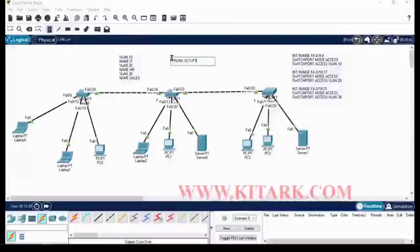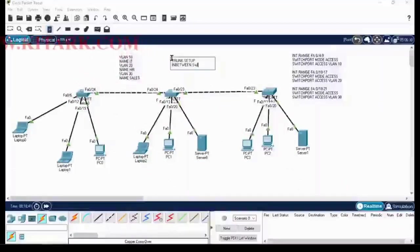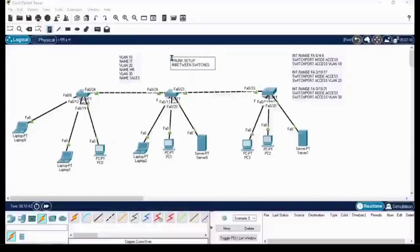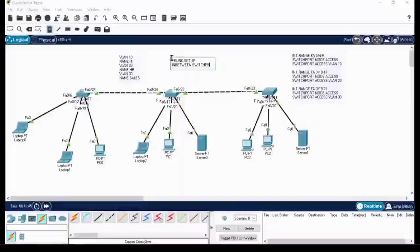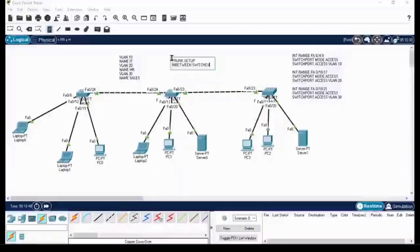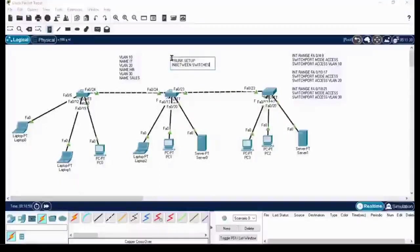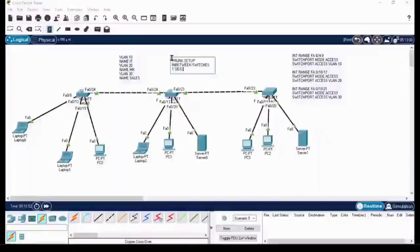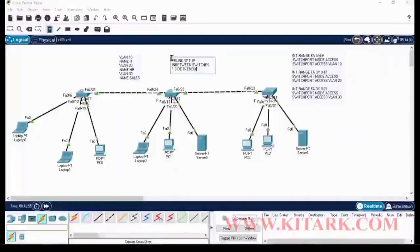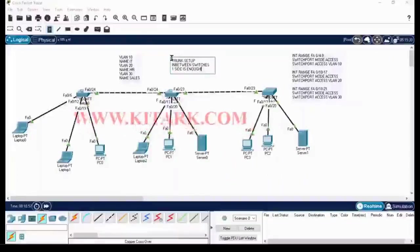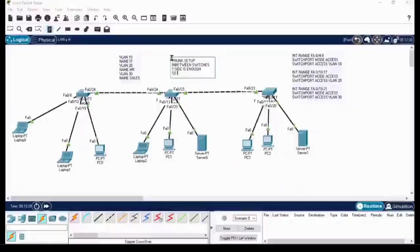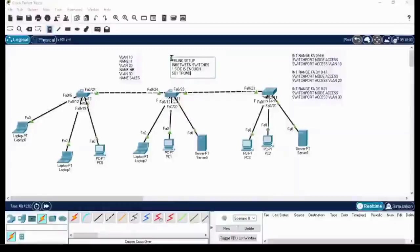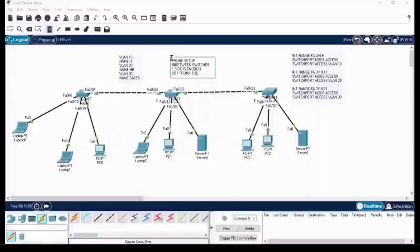Now set up the trunk. Trunk setup in between switches. Instead of configuring trunk on first switch and second switch or first switch and third switch, you can simply set up the trunk on second switch itself. For example, trunk setup must be configured on one side, it's enough.